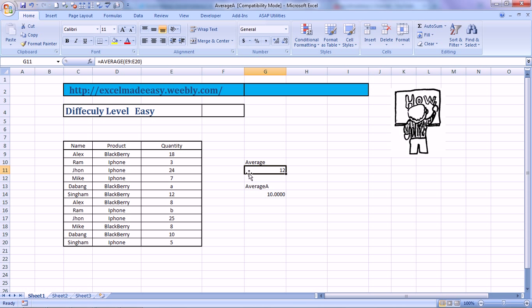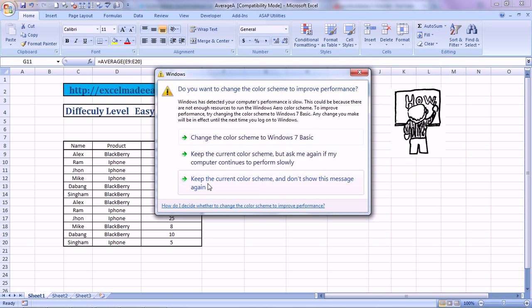Now, this was normal average. Now, if we look at AVERAGEA function, the average is showing us 10. Why? Because Excel is factoring in...